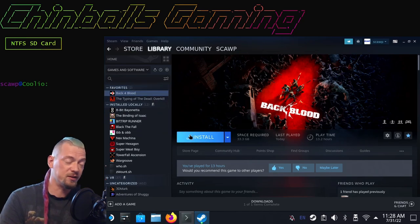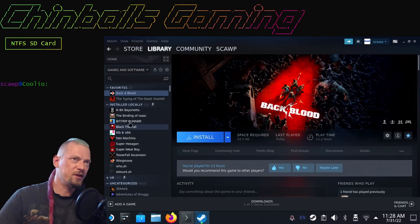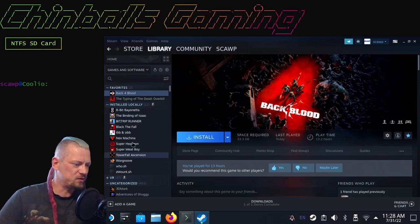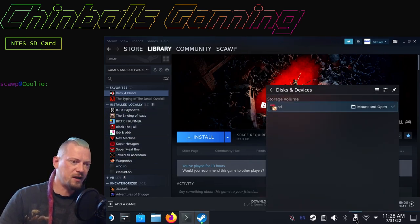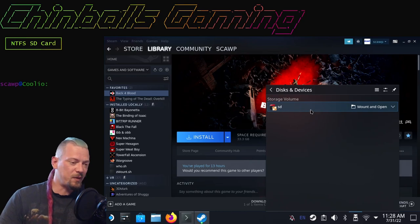I've now restarted into my Steam OS and as you can see, the four games that we want to play are not here. Back 4 Blood is in my favorites but it's not installed.